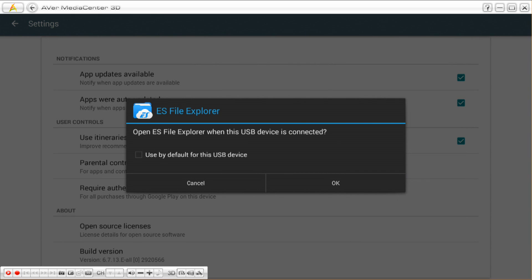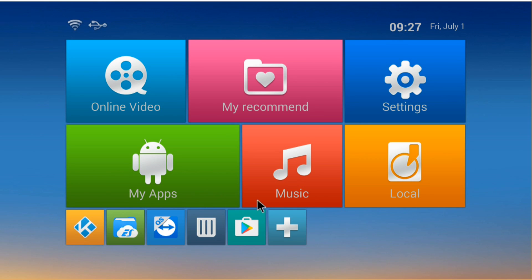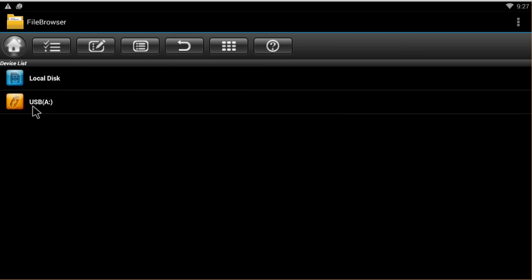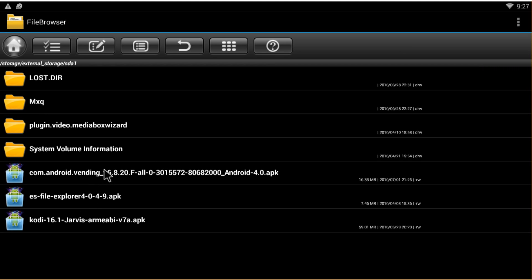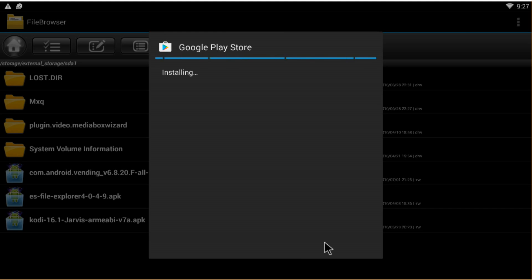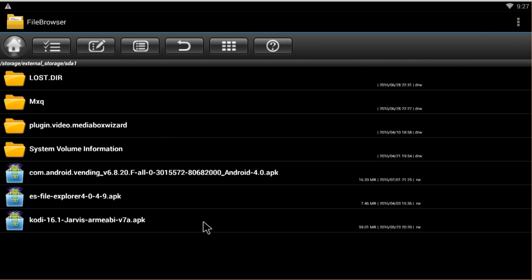Since we've copied the file, I've already inserted the USB drive and the box detected it. Now we're going to go into the local file browser and it already detected the drive. If you have problems detecting the drive, I have another video link showing how to install an external drive. I'll put those links in the description as well.